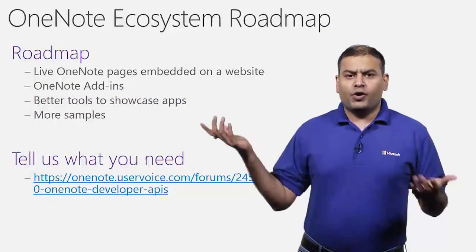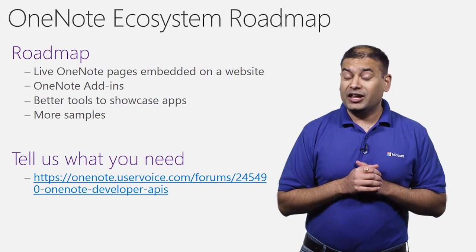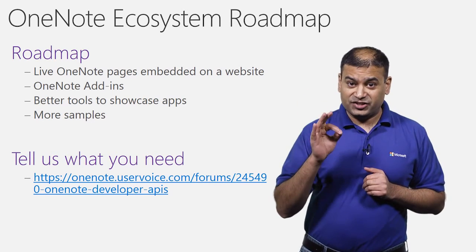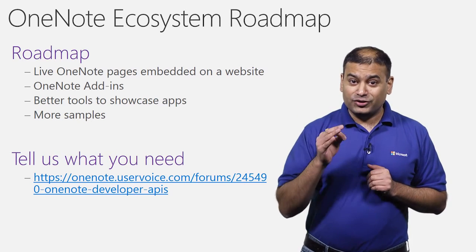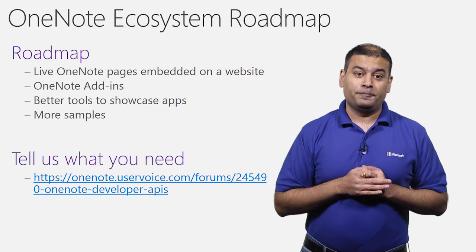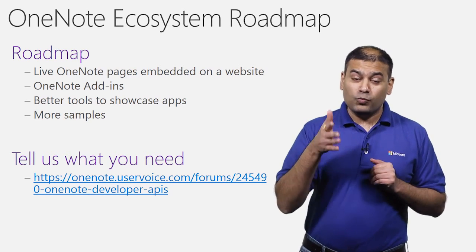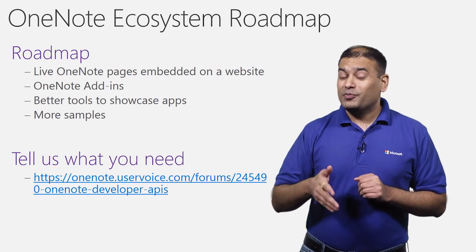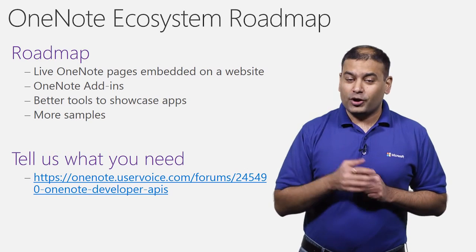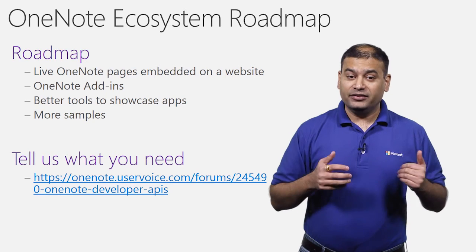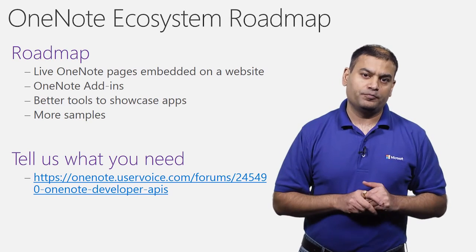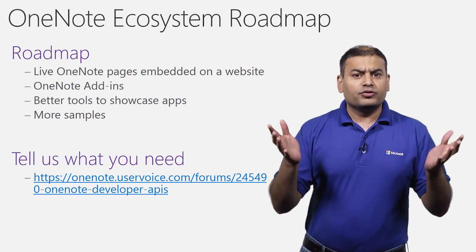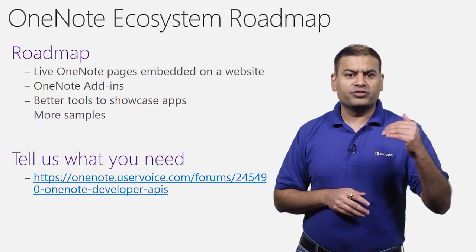So what's next from OneNote team? We are currently working on enabling live OneNote pages embedded on a website. This allows you to embed OneNote pages in your website. Users can then take notes in OneNote right from within your website. That would be really cool. We are also working on OneNote add-ins. This will allow you to build add-ins for OneNote and publish them on Office Store. Lastly, we are also working on tools to showcase apps and also some more samples.